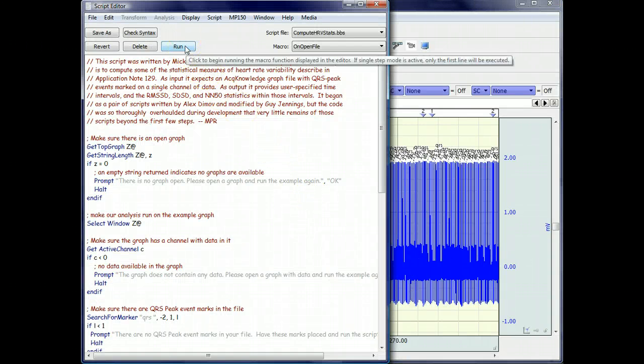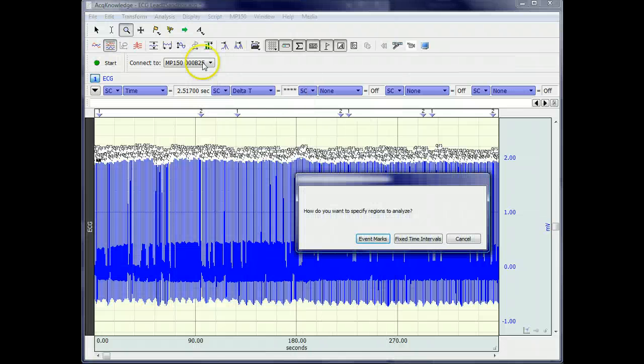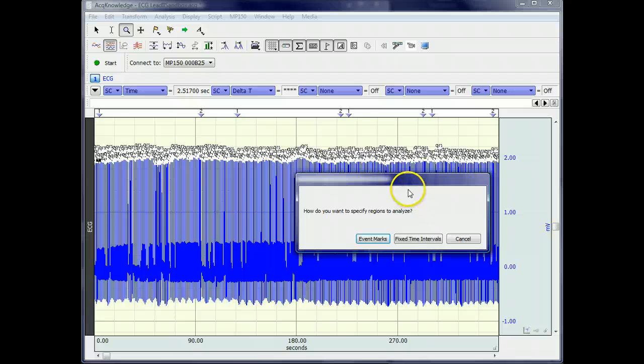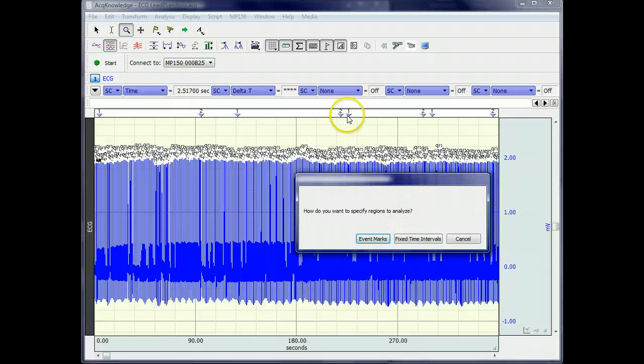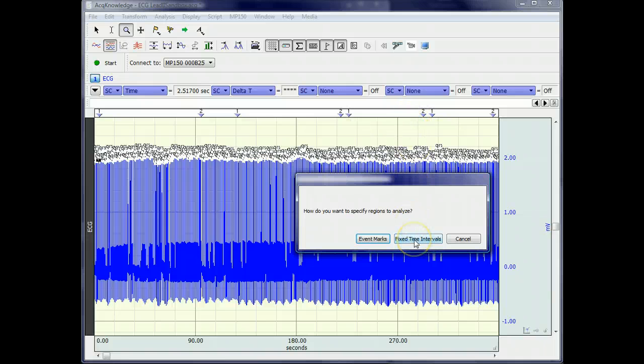When you run the script as it's currently written, the first thing it does is ask you if you want to analyze heart rate variability based on event marks, which is what we're going to do here, which is why we have the events 1 and 2 inserted, or with fixed time intervals.